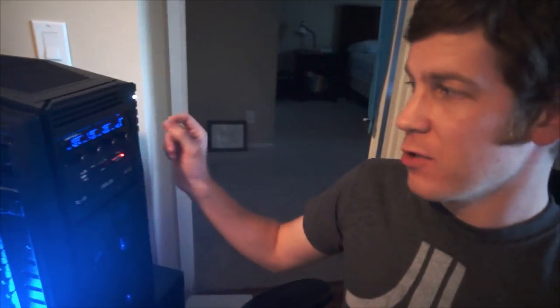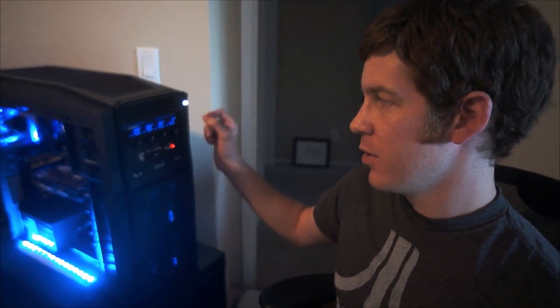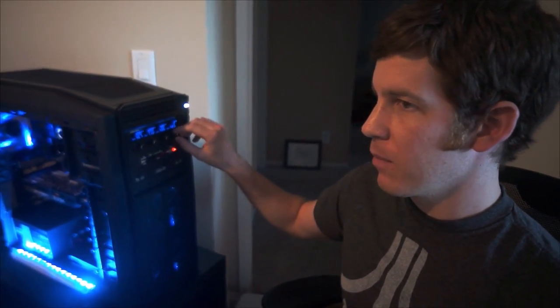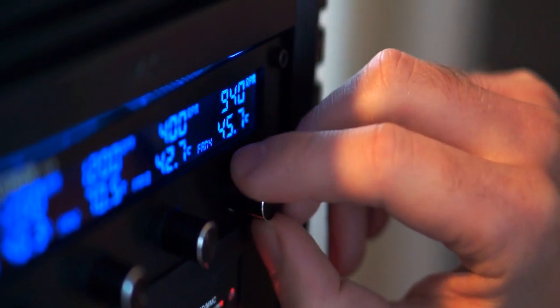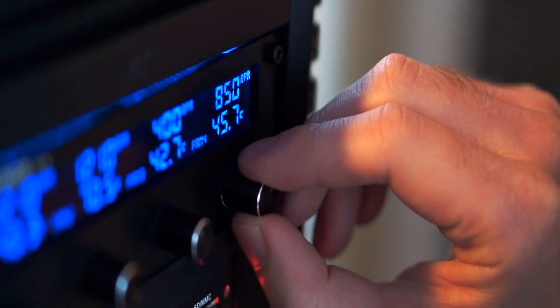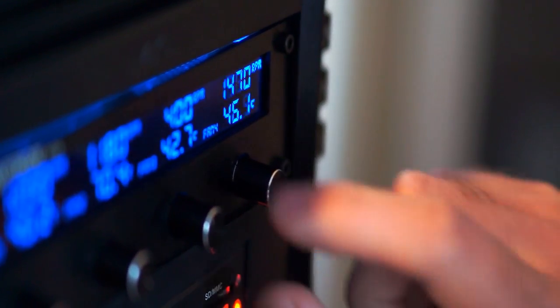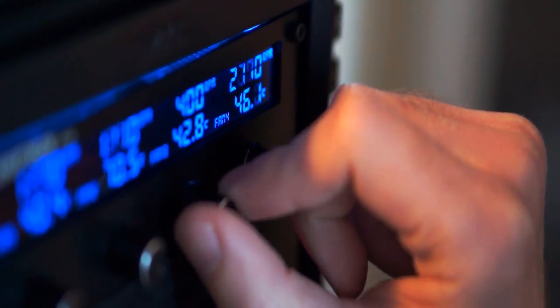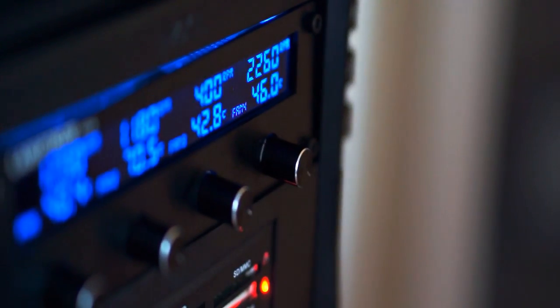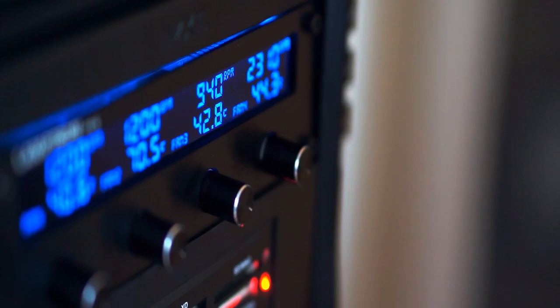A fan controller that you can manually turn the knobs. So when I'm browsing the web, I have it running very quietly. And then when I start gaming or encoding video, I can turn on my fans to full speed. It's a little bit louder, but I'm gonna get much better performance out of that cooler.